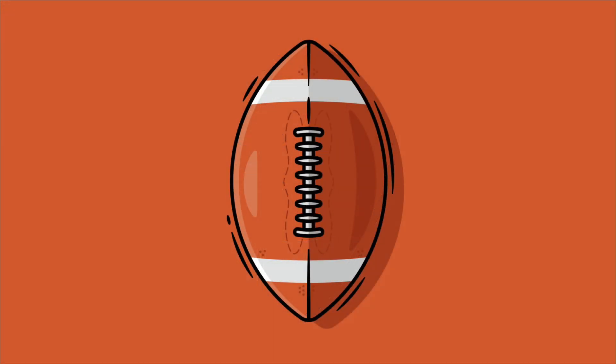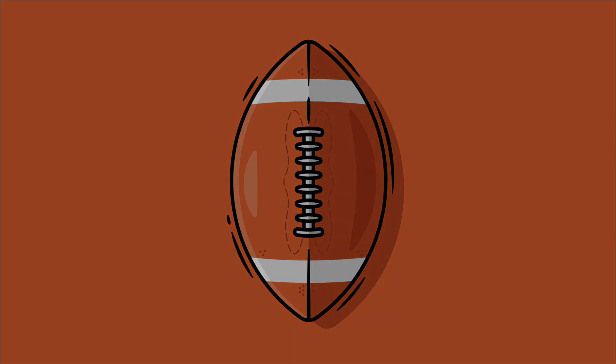And there you have it. This is how I draw a flat design American football in Adobe Illustrator. I hope you enjoyed this video and I'm looking forward to reading your comments below. Cheers, everyone.